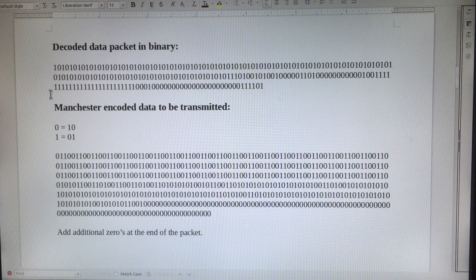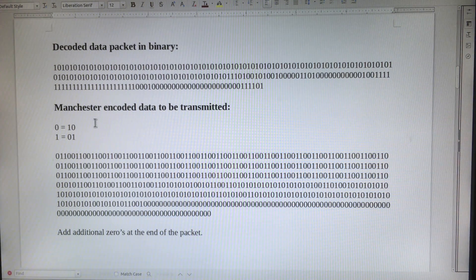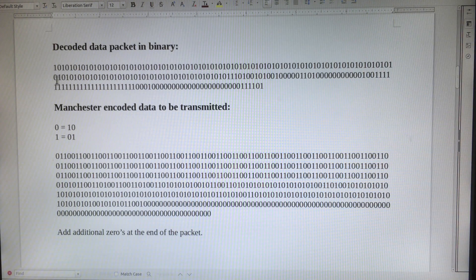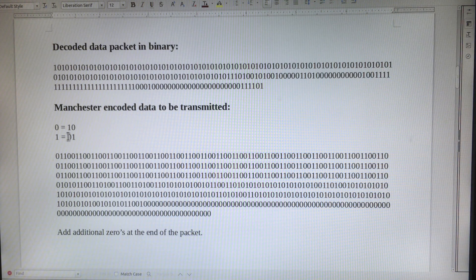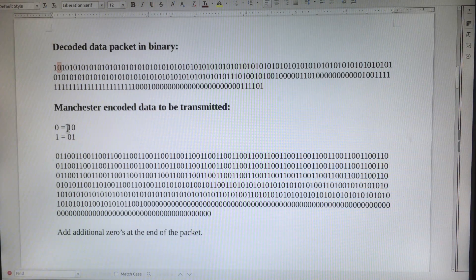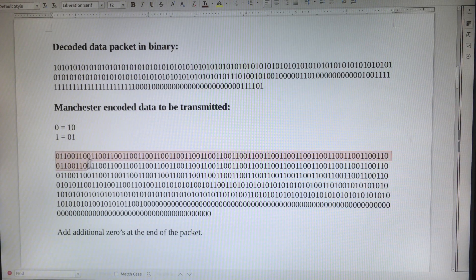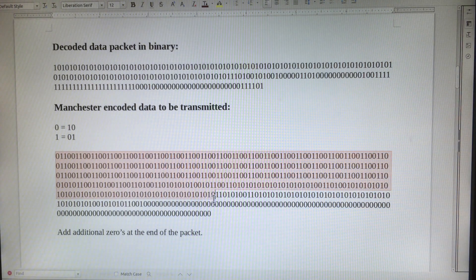The pagers use Manchester encoding. Manchester encoding is a data scheme where a one is converted to a zero one, and a zero is converted to a one zero. As you can see here, this packet has been converted to Manchester.